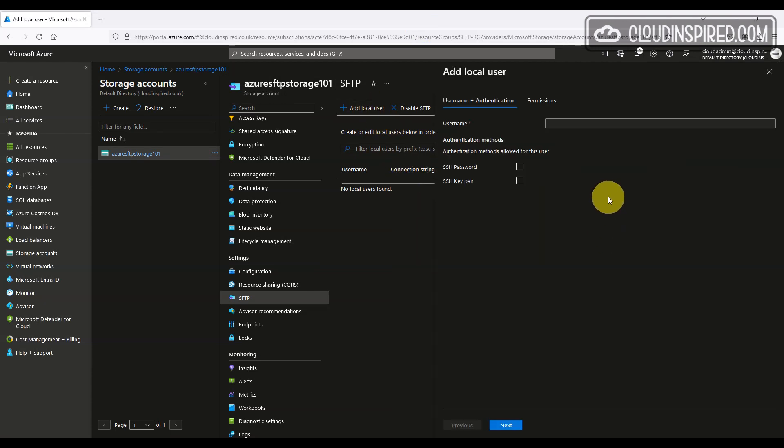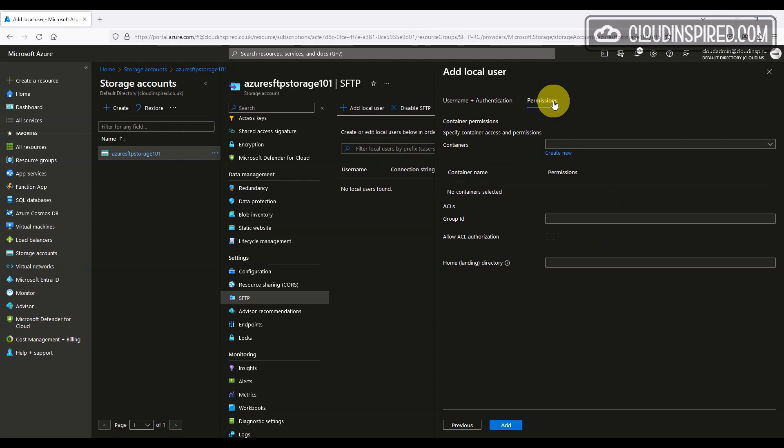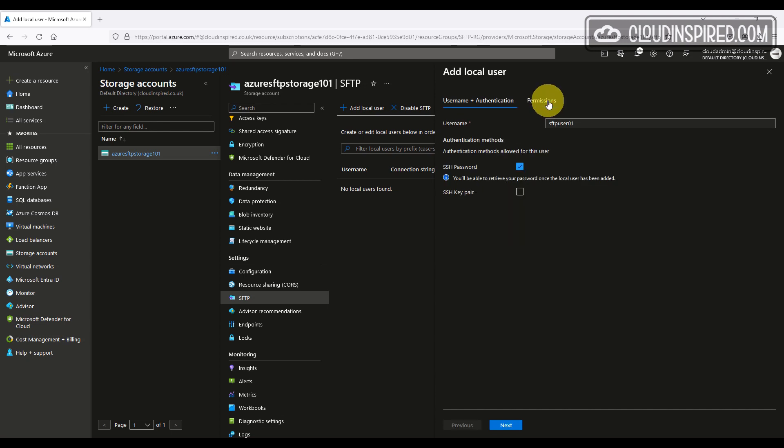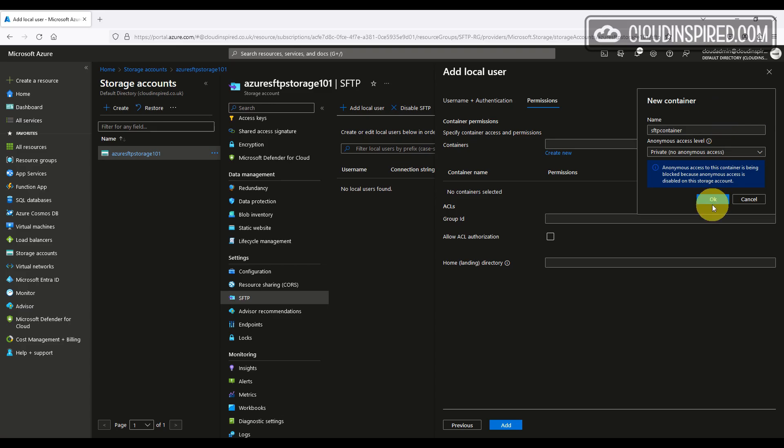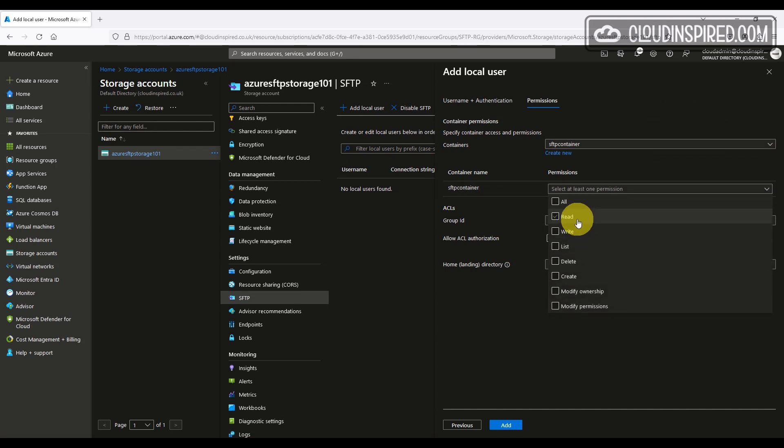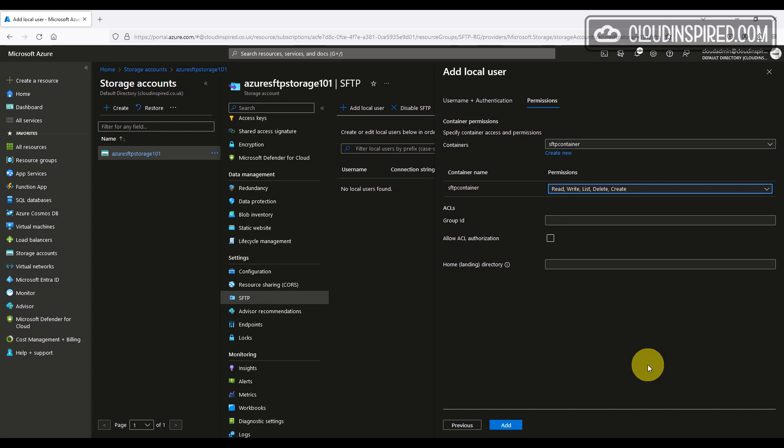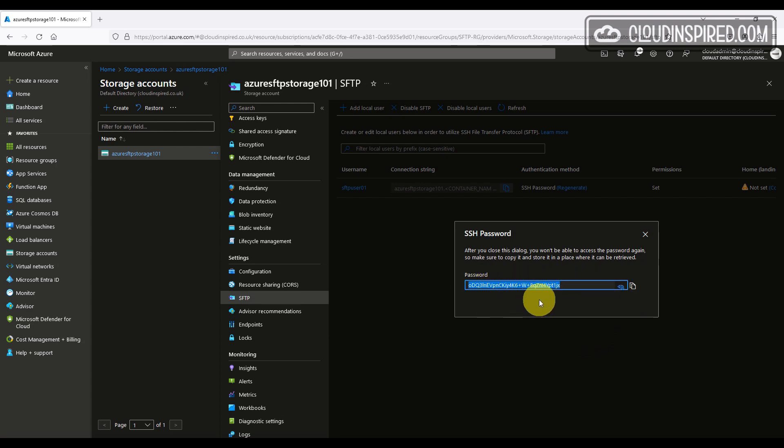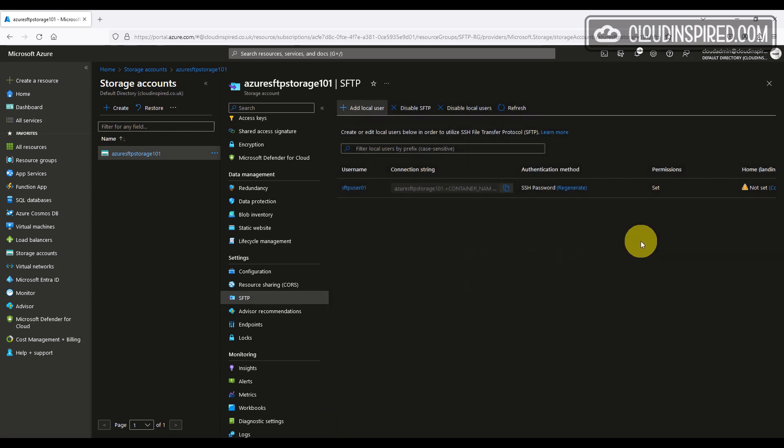Here we have the option of an SSH password or a key pair and we will set the permissions after and we will create a local user called SFTP user A1. We won't choose a key pair for this demo. We will choose an SSH password and this will be created automatically. You can't set the password yourself. Now let's set the permissions for this user in the next section. Okay, so let's create a new container with private, no anonymous access. And for permissions, we will choose read, write, list, delete and create. You can set a home directory here too for the user so the user will connect to that directory when they log in. We won't add a home directory now. And then we will copy the SSH password automatically created. This will be a one-time access. Once the window is closed, you wouldn't be able to access the password again, so you need to copy it now.